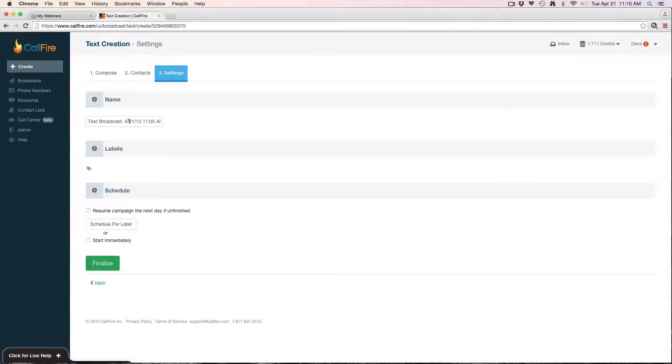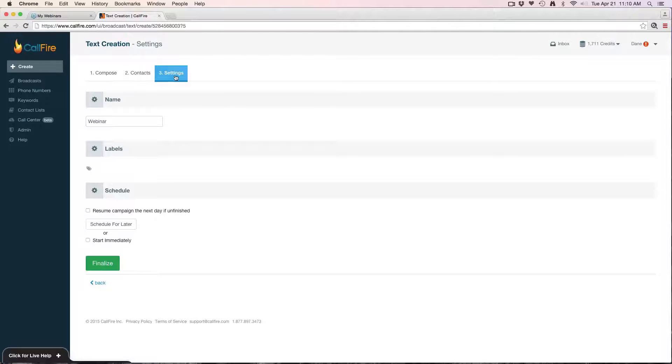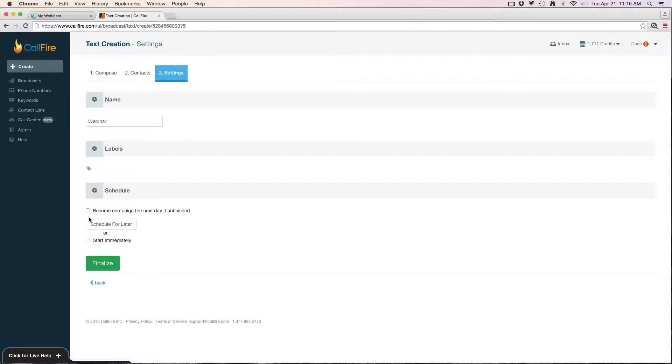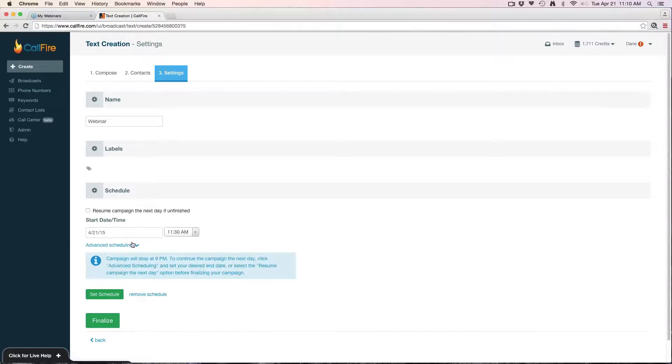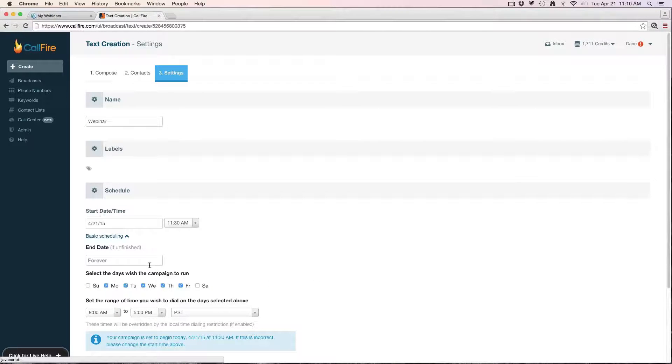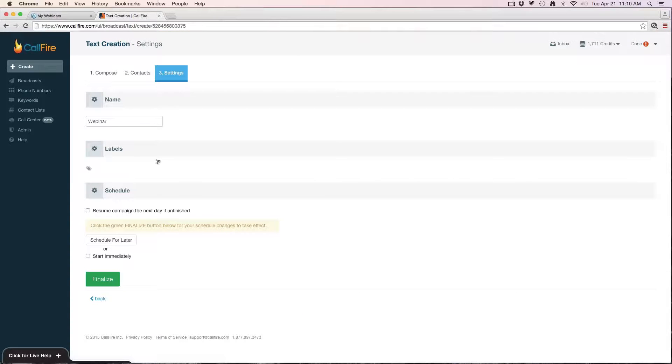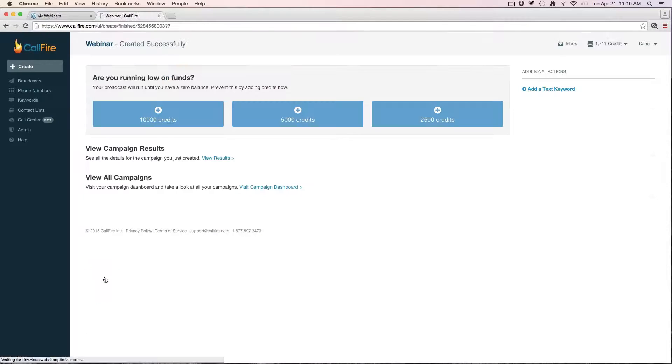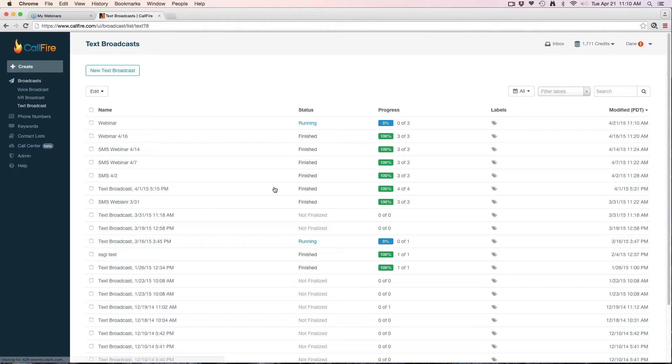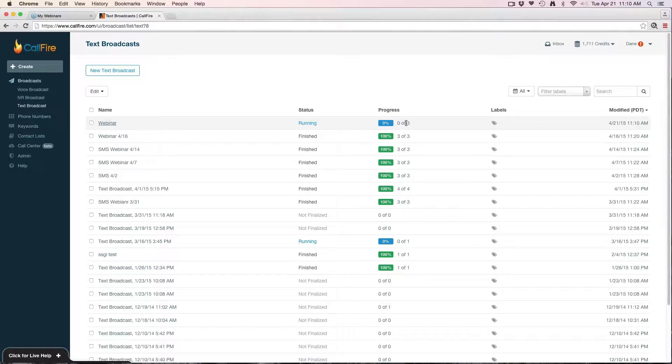That's going to take me to the third step, which is the settings. It's always good to give your broadcasts a unique name, looks a little bit cleaner on your dashboard. I can schedule this campaign to run at a later date and time if I don't want to run it right now. If it's a very large campaign I can do advanced scheduling. Generally speaking with a text message broadcast you wouldn't be using advanced scheduling because the campaign will send out relatively quick. Or I can go ahead and click start immediately and click finalize. That's going to take me to a screen where one of the options is visit campaign dashboard, and we can see that campaign that I just created is now in a running state.